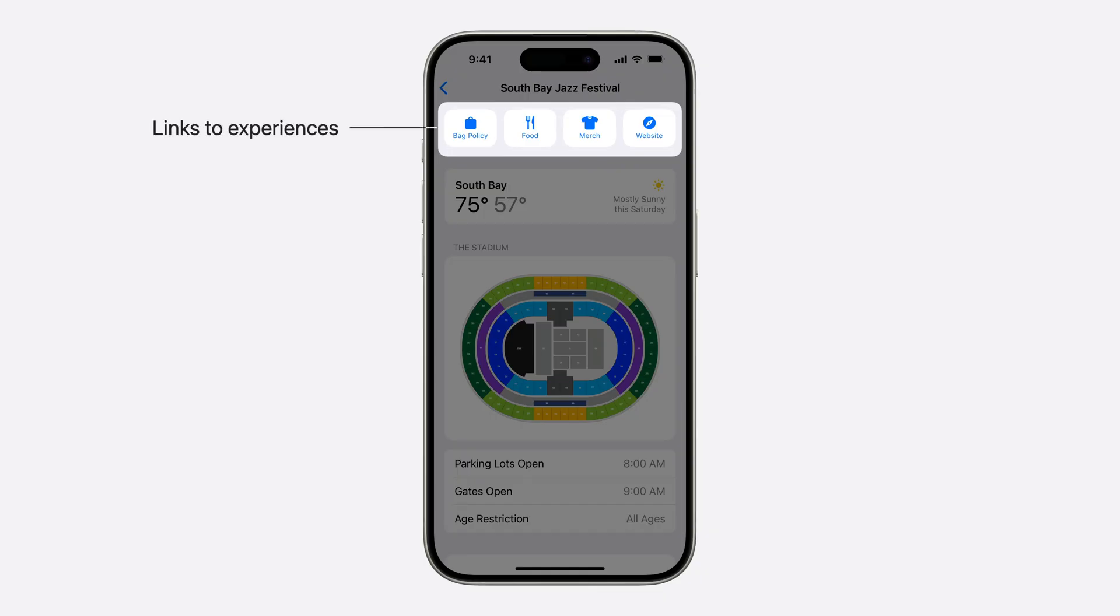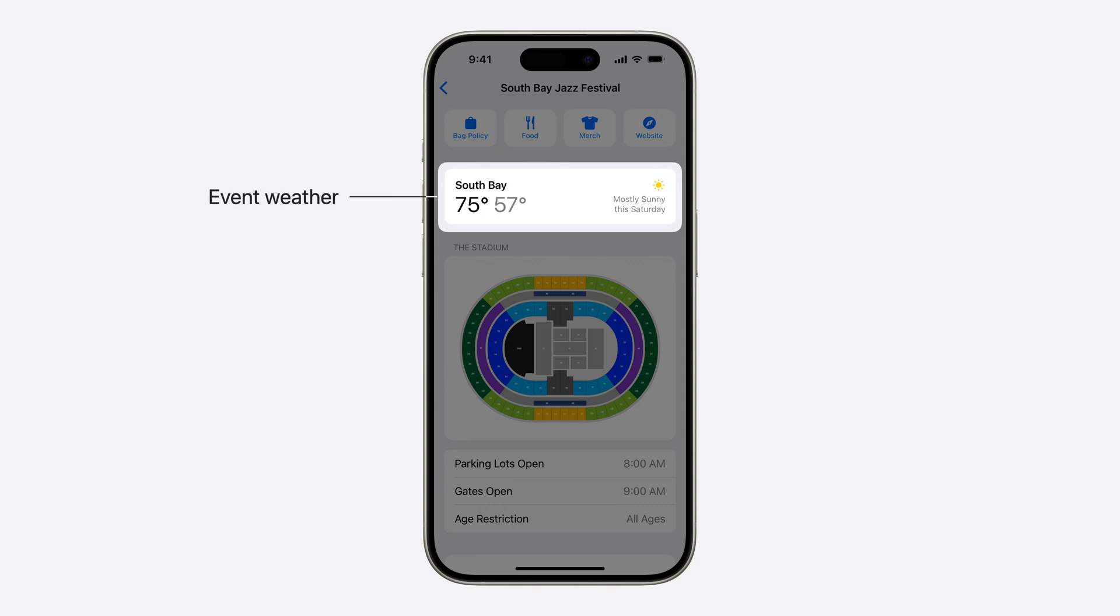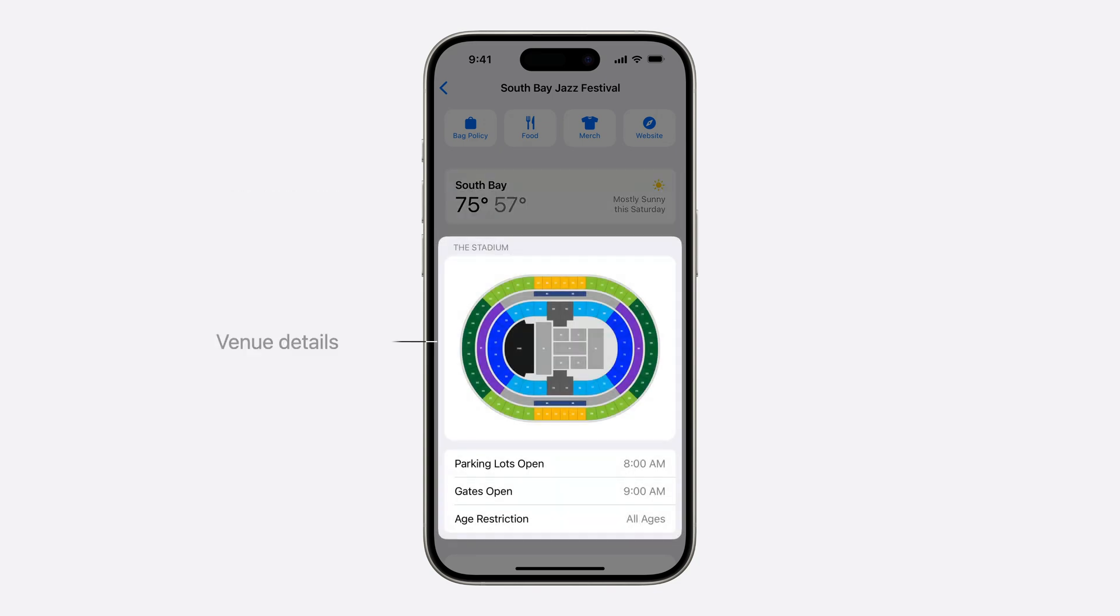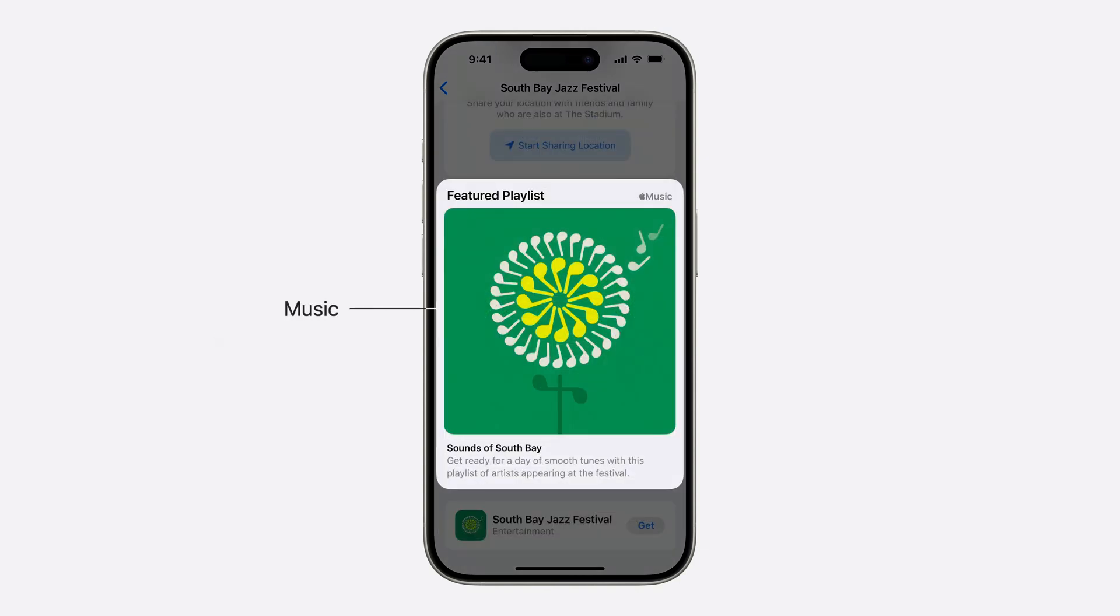The event guide provides ticket holders a space to view a range of information to better prepare for an upcoming event, along with quicker access to actions that might be useful during the event. At the top, you'll see a set of actions that will link out to experiences in the app. These will provide users quick access to functionality like ordering food, buying merchandise, viewing a detailed bag policy, and more. Below that, there's forecasted weather for the day and location of the event. Next, there's space for additional venue details, which can include a venue map along with free form key label information. The event guide can also include a link out to any relevant playlist.